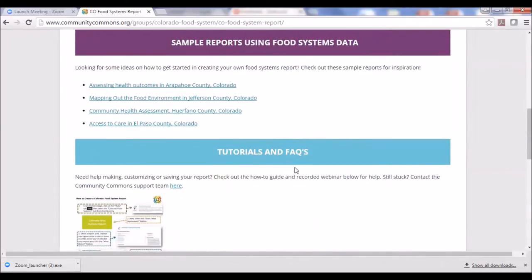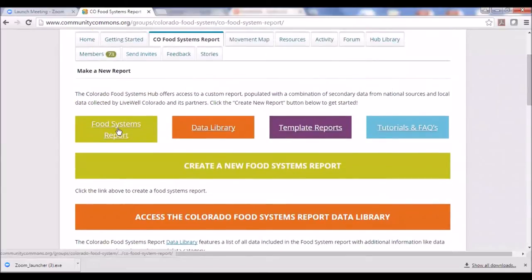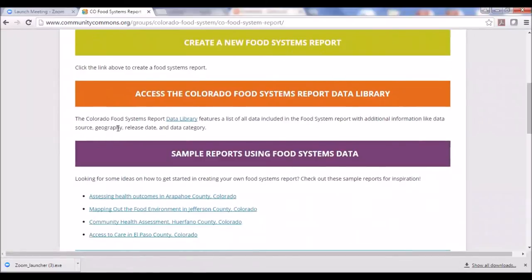We also have template reports so you can see what interesting questions others are looking at. We created template reports for random counties — you can click on one and use those same indicators to create the same report for your own county. Our basic requirement was that any data in the report has to be available at least at the county level. A lot of the data is available at the census tract level and lower, and there are opportunities to cut the data by zip code as well.